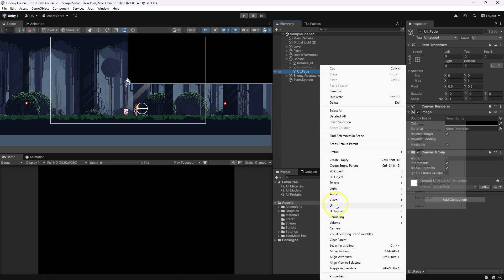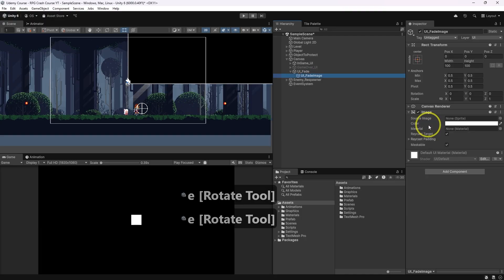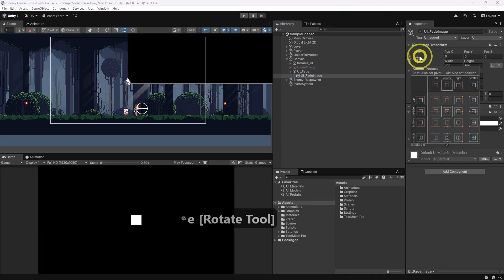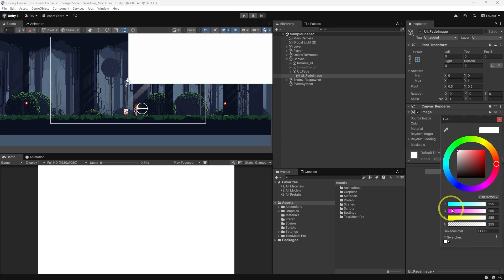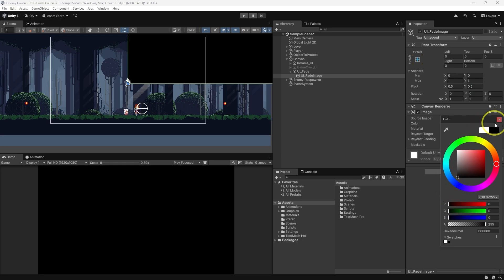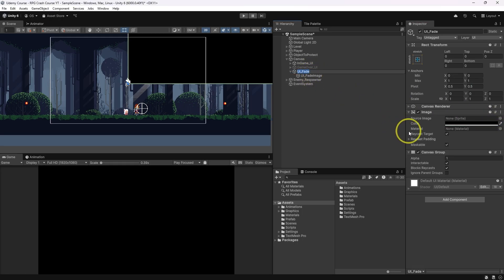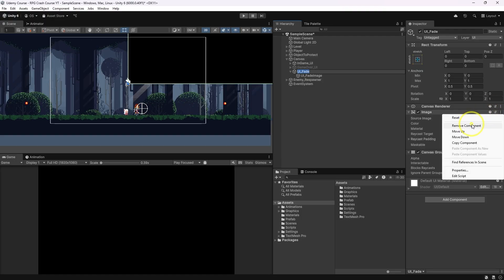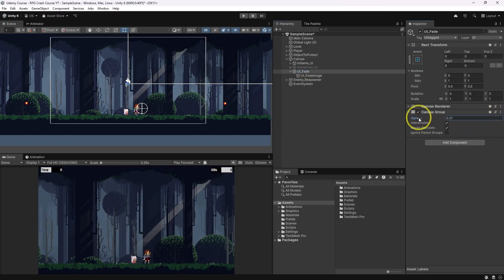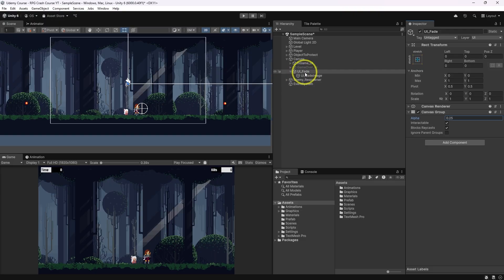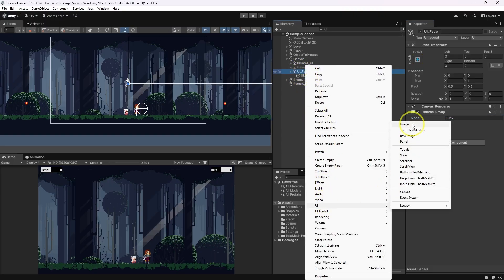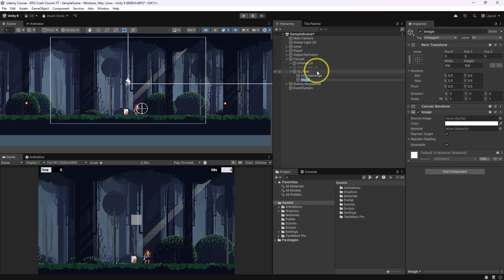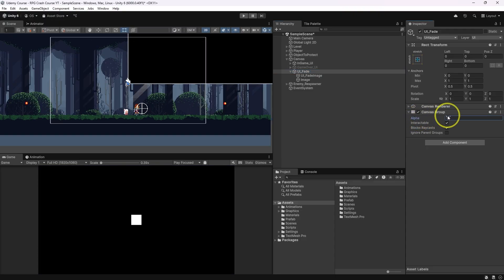So let's make UI image. It's going to be UI fade image, which again I'm going to stretch and change color to black. And then on the parent game object I will remove image. Now when you change alpha, it will change alpha of the UI fade and all children in it. So if you want to add another image there or maybe an icon, you can easily do that and canvas group will affect all of them.